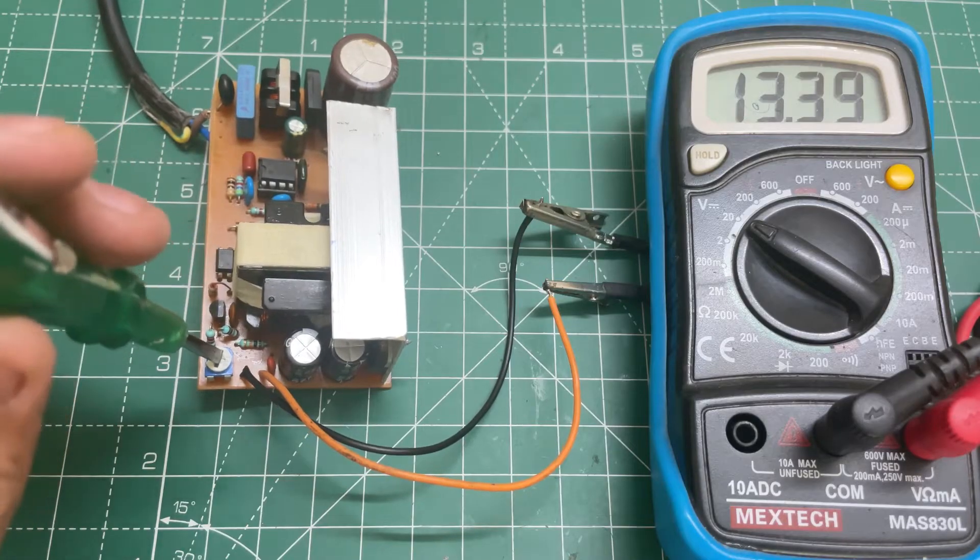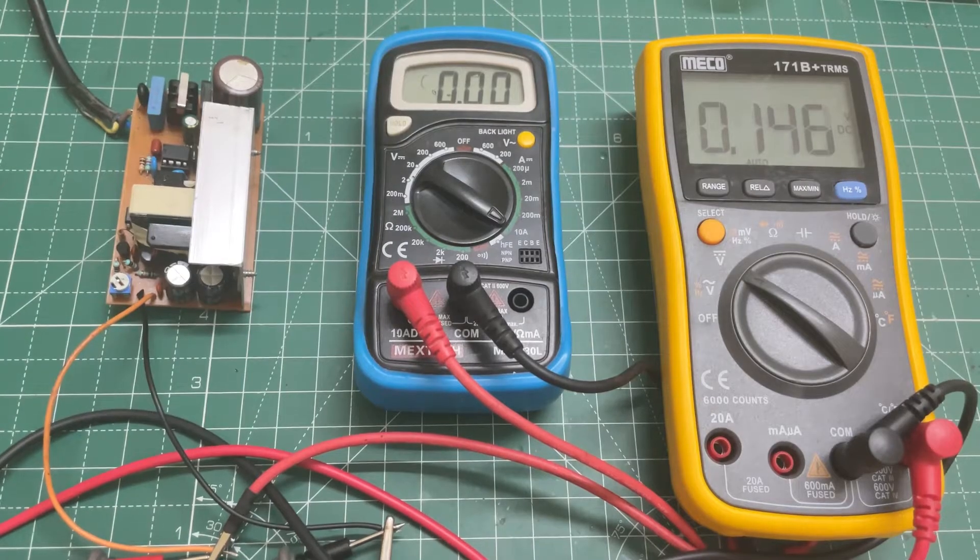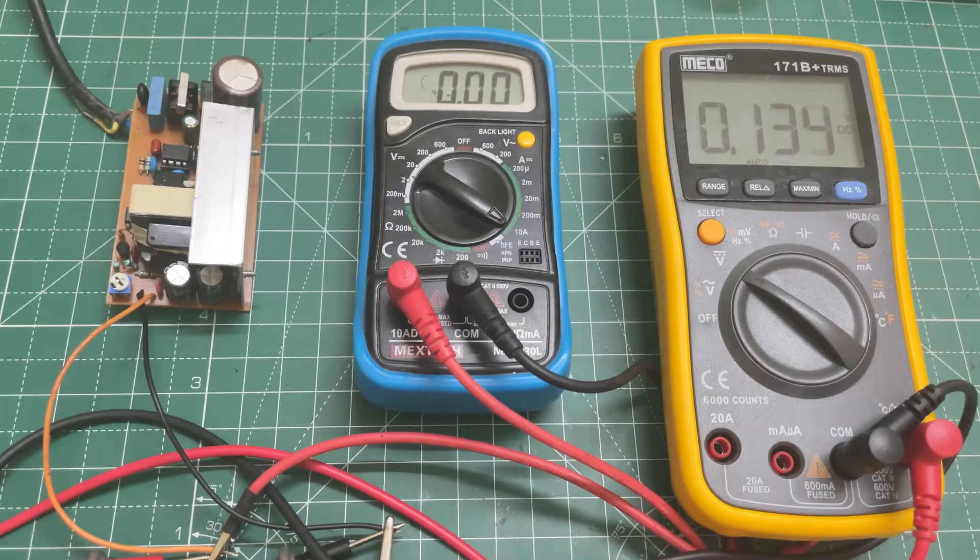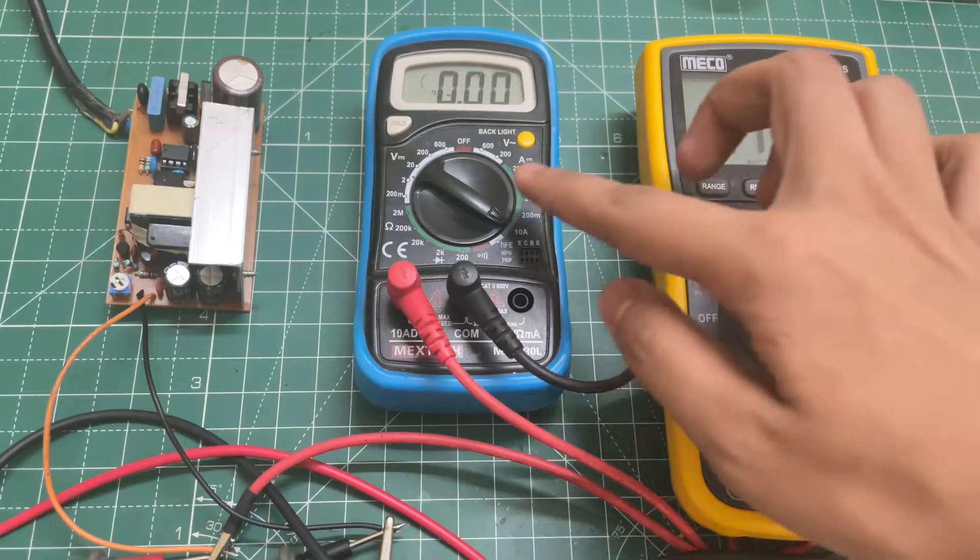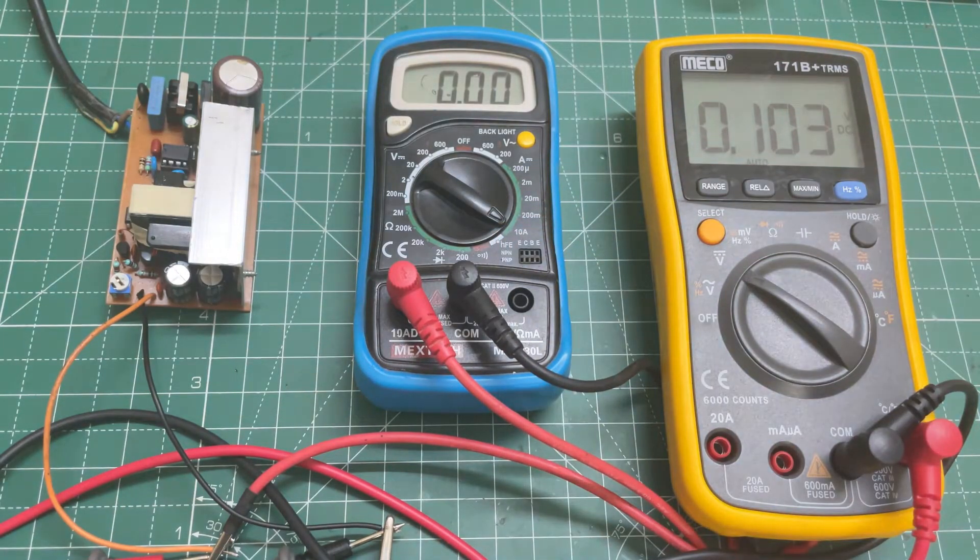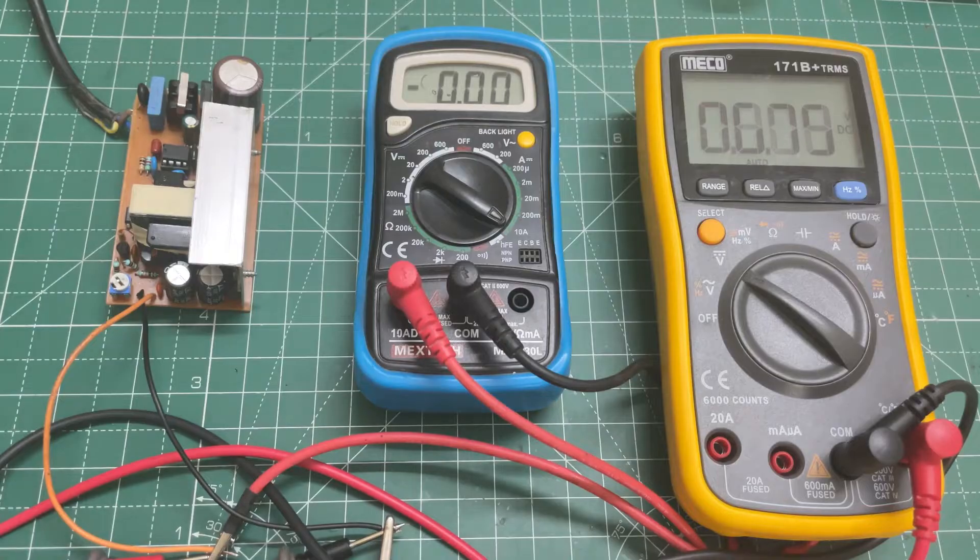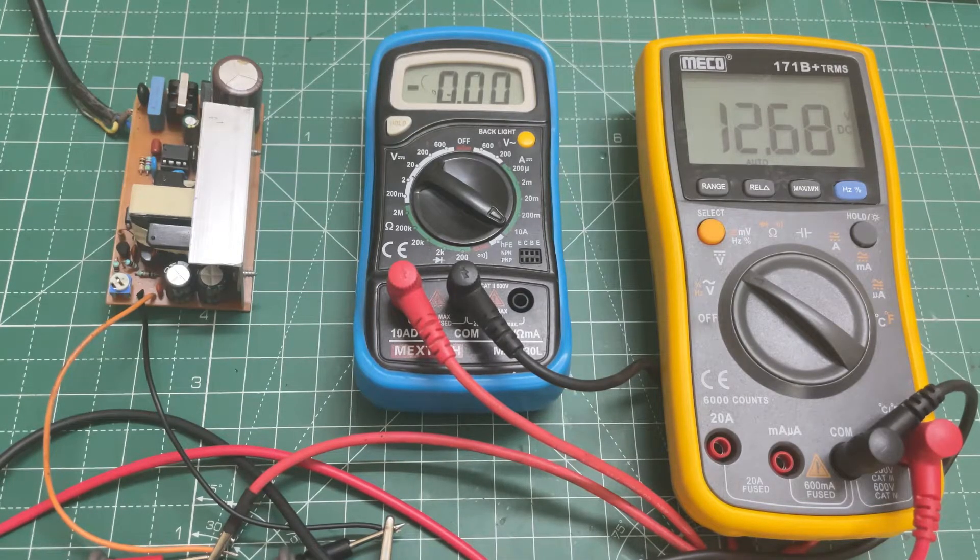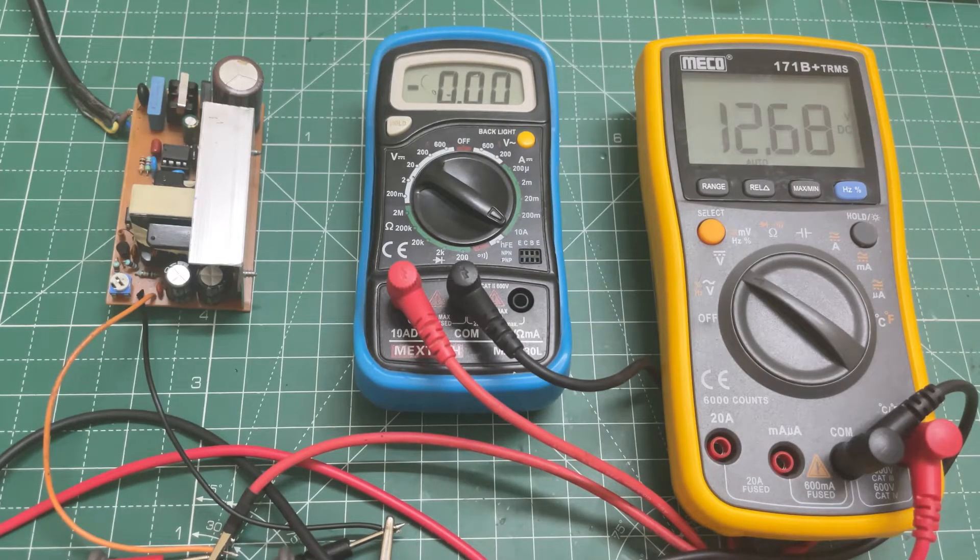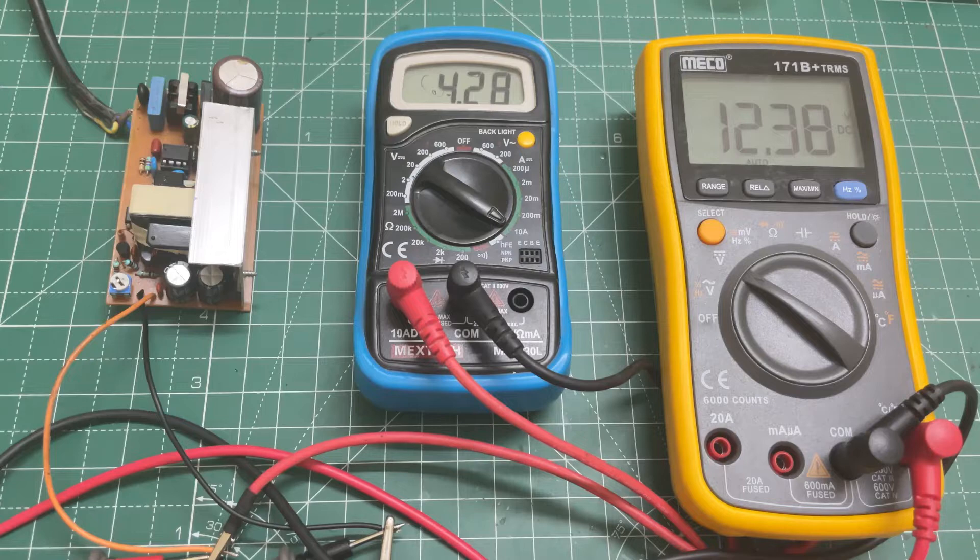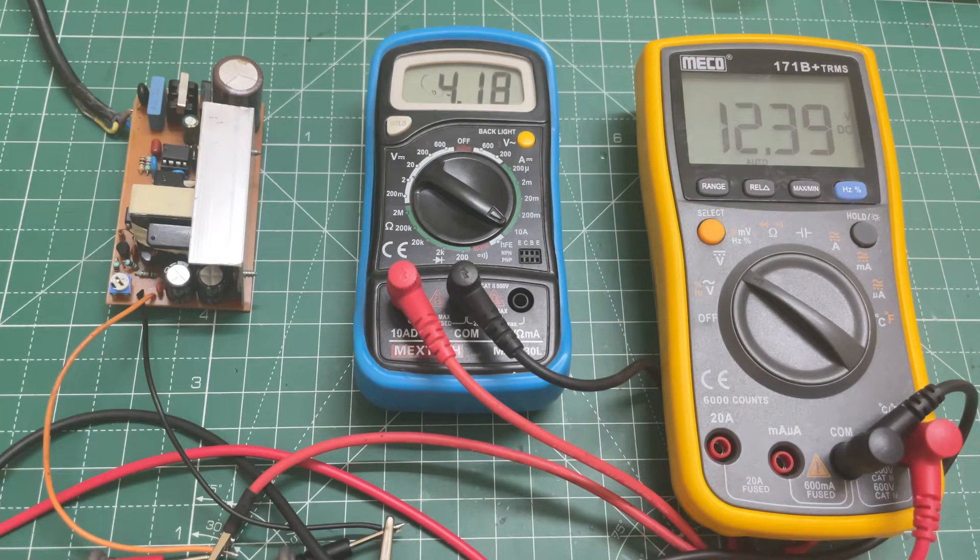I have connected both my multimeters with the circuit. This one will show the output voltage and this one will show the output current. Now let's turn on the circuit. The output voltage is 12.69 volts. Now let's put some load. At 4.2 amps, the output voltage drops to 12.39 volts.